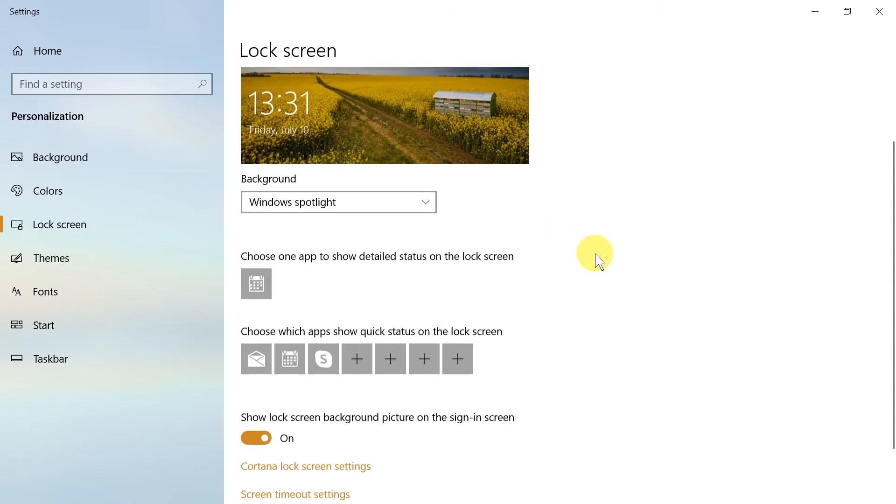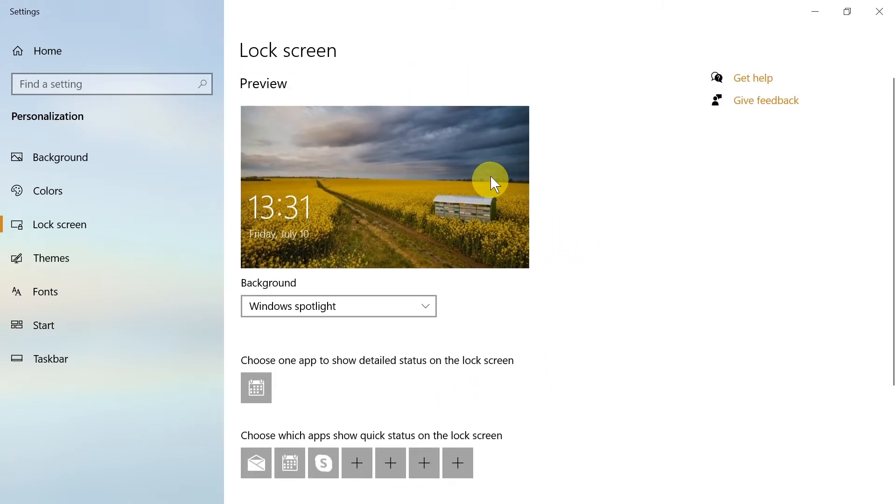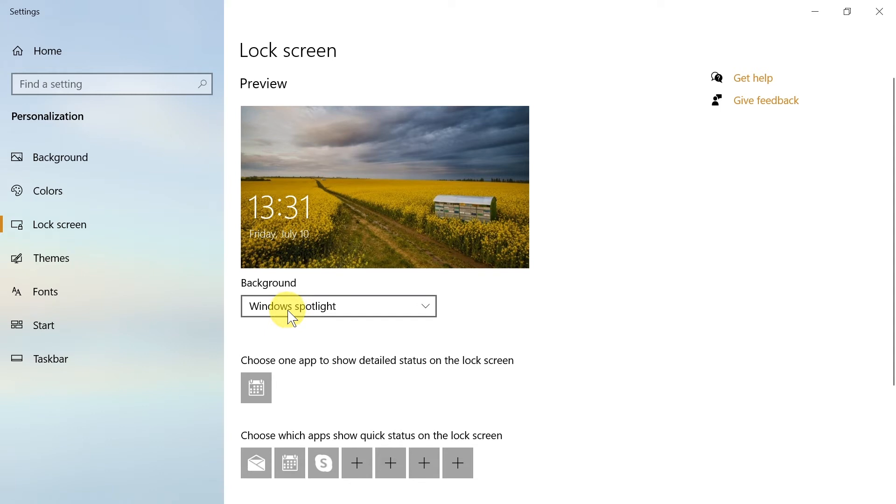After you do this, you can scroll up and you will be able to change your login background. All you have to do is click here and you can choose Windows spotlight, which is this one at the moment, picture, or slideshow.